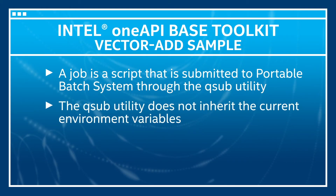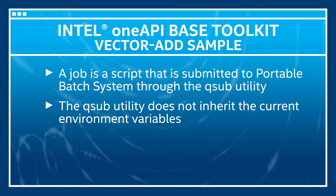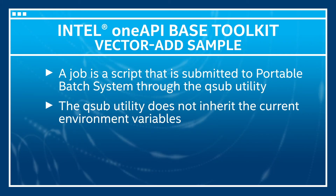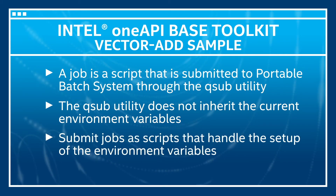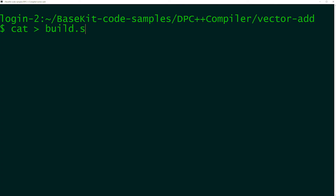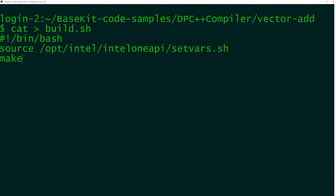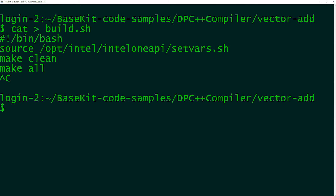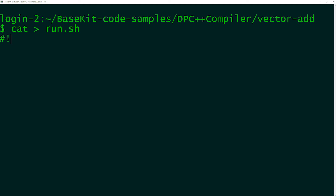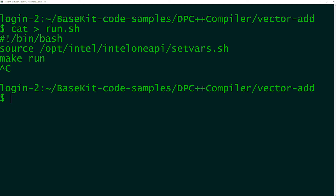By default, the QSub utility does not inherit the current environment variables. For this reason, it is necessary to submit jobs as scripts that handle the setup of the environment variables. Now to create a job script, follow these steps. First, use these commands to create a script to build the vector add sample. Then, using these commands, create a script for executing the sample.